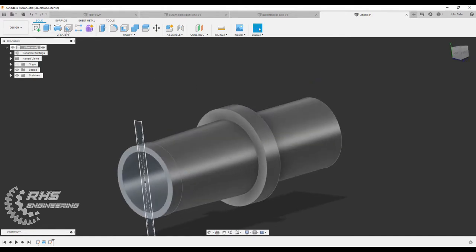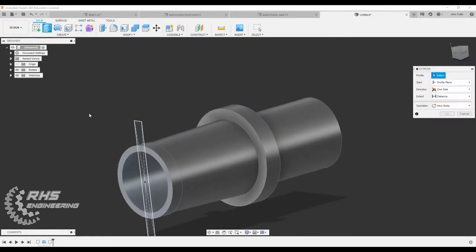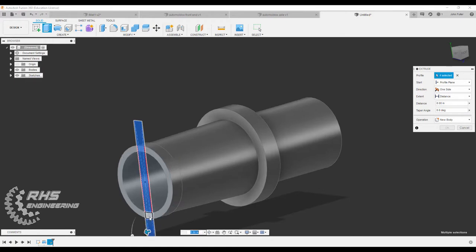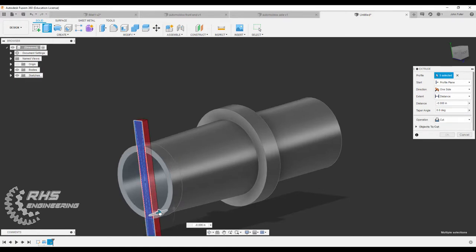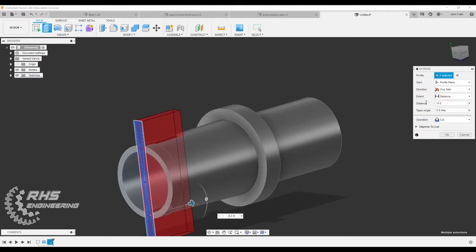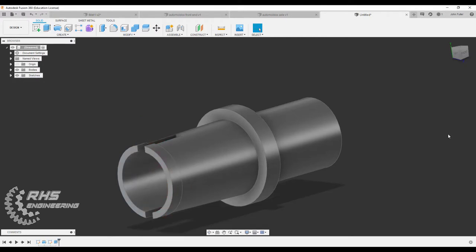I'm going to extrude this guy. Meant to click on the whole thing. And we want to go the other way because we want to cut it a distance of 0.2. Minus 0.2. Make sure it says cut and hit OK.